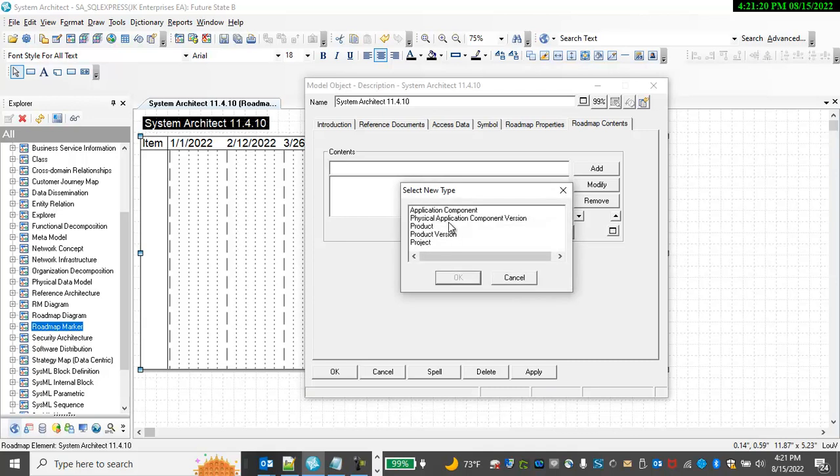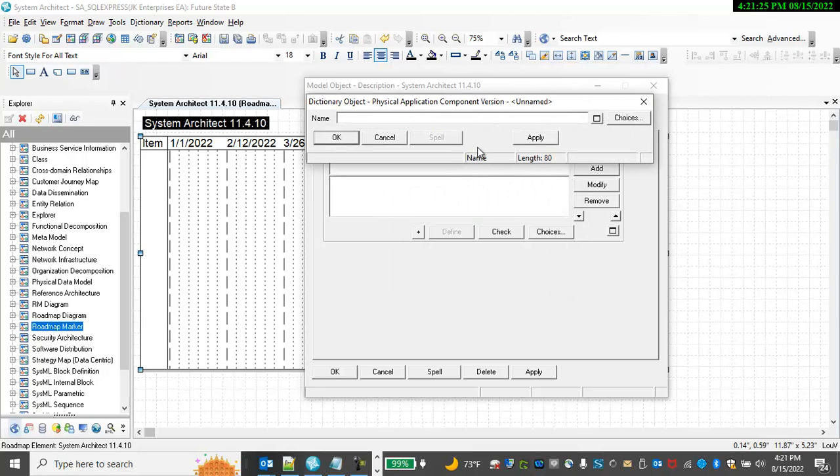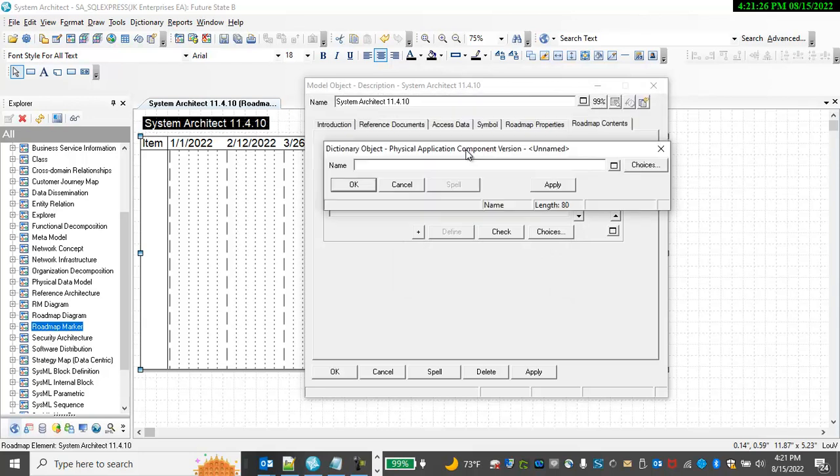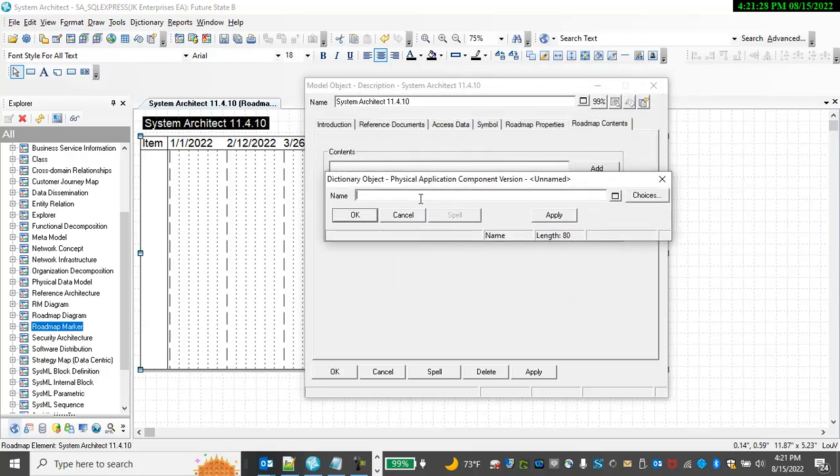In this case, I'm going to select an application version. This is using the TOGAF framework, and I'm going to say this is for SystemArchitect 11.4.10.